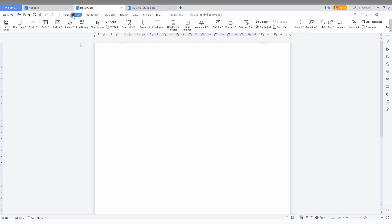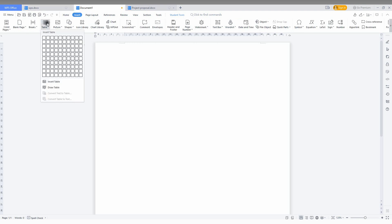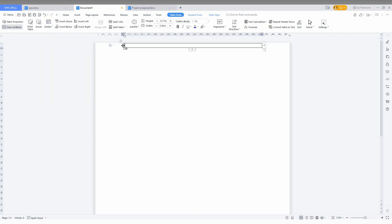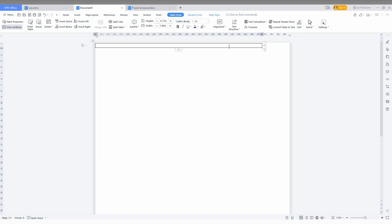Now go to the Insert option, click on the Table, click on the 1 by 1 and insert it like this. Then adjust and expand the table cell to the entire page. You can see one side line has already been removed.